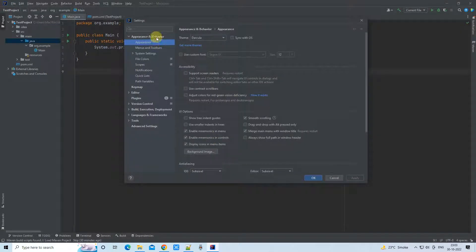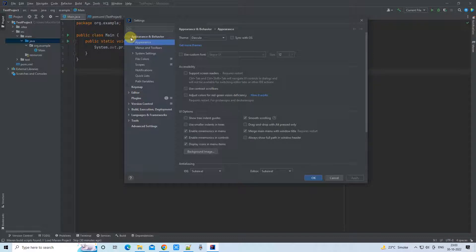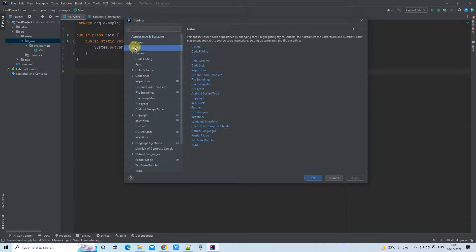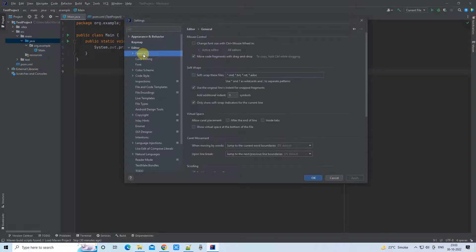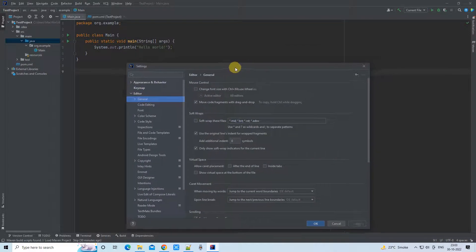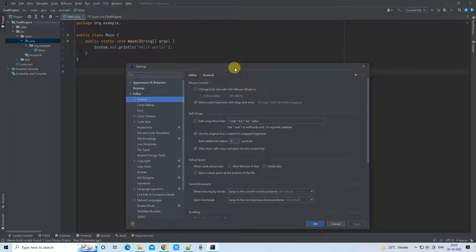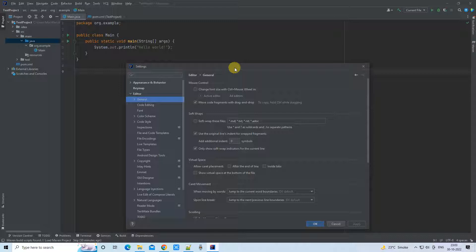The settings window will appear. We have Appearance and Behavior. We have to go down a little bit to the Editor. In the Editor, select the first one, General. In General, go to the right-hand side, and you will see these properties and options.